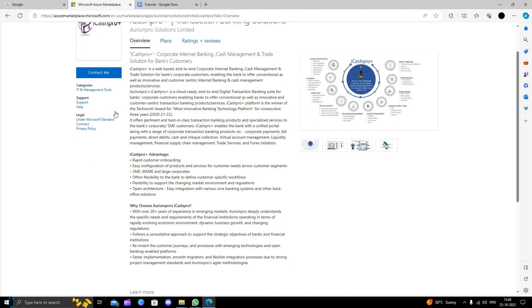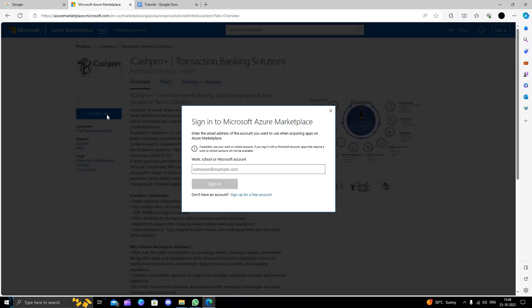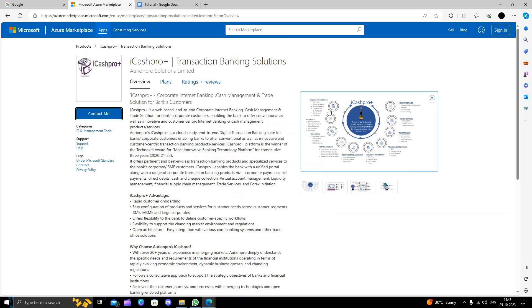From here you can contact them also. You can click on the contact me button. First of all, you have to sign in with your email account at Microsoft, and you will be able to proceed.